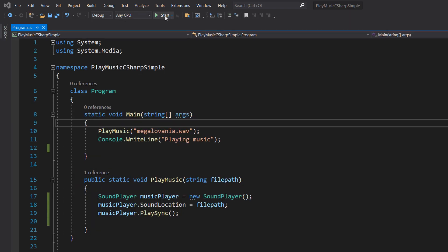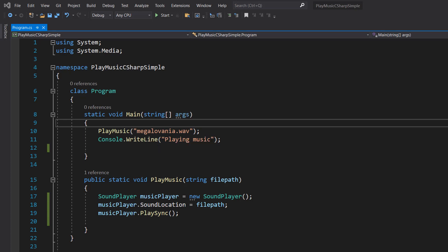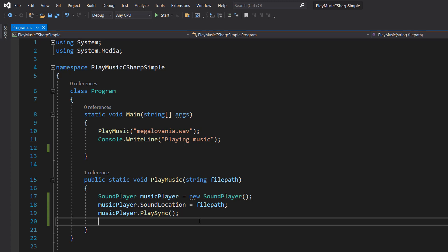And then after that, the console just closed. Now, it did say playing music, but it closed so quickly you wouldn't notice. But what's basically happening is if we do PlaySync, we're playing synchronously as opposed to asynchronously.